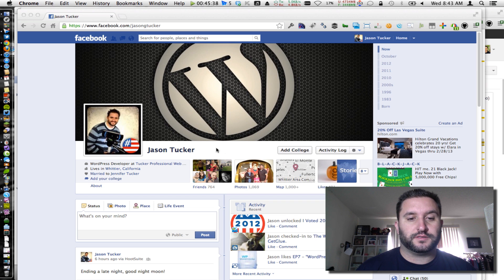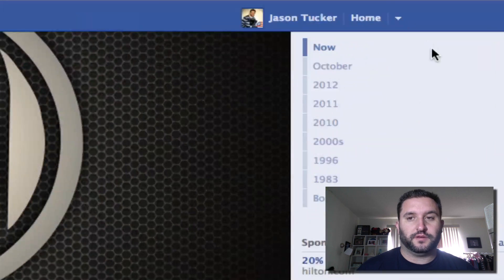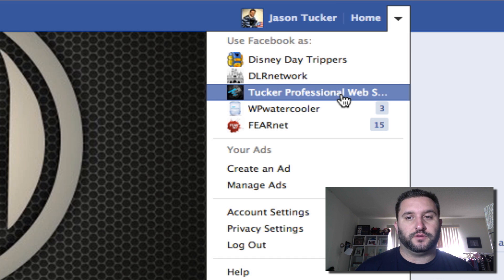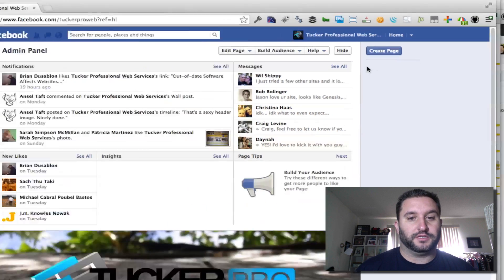So, for instance, this is my profile page. If I go up to this little arrow up on the top here, I can select one of my pages and use Facebook as that page.